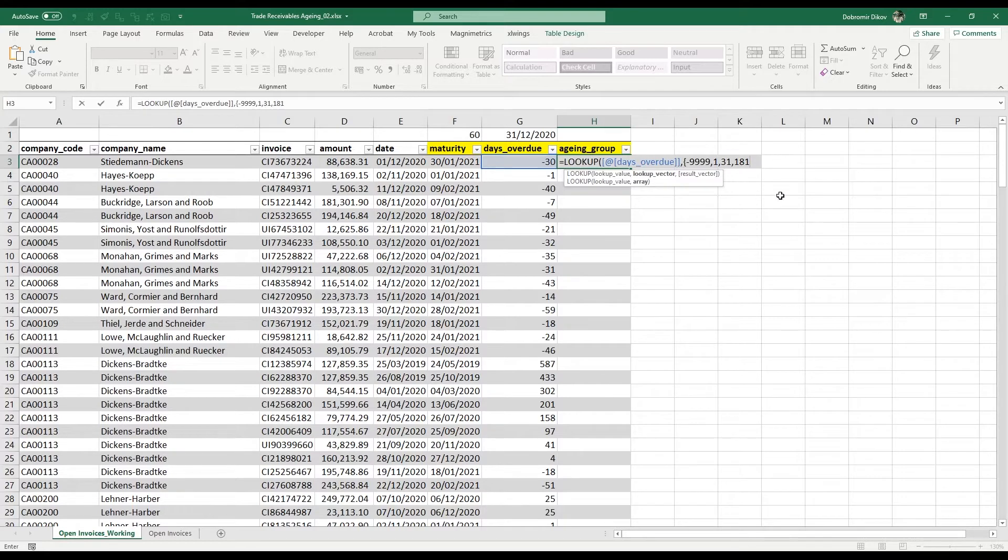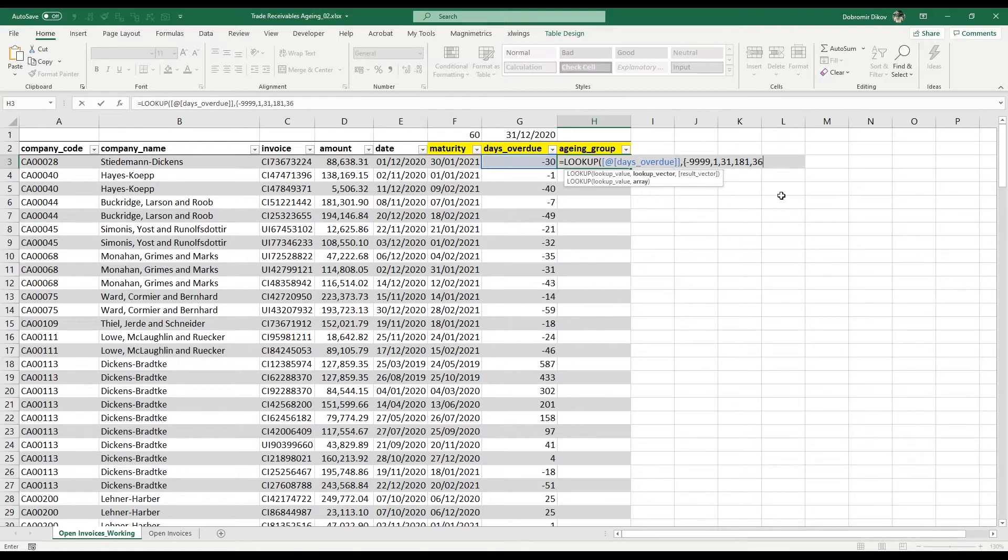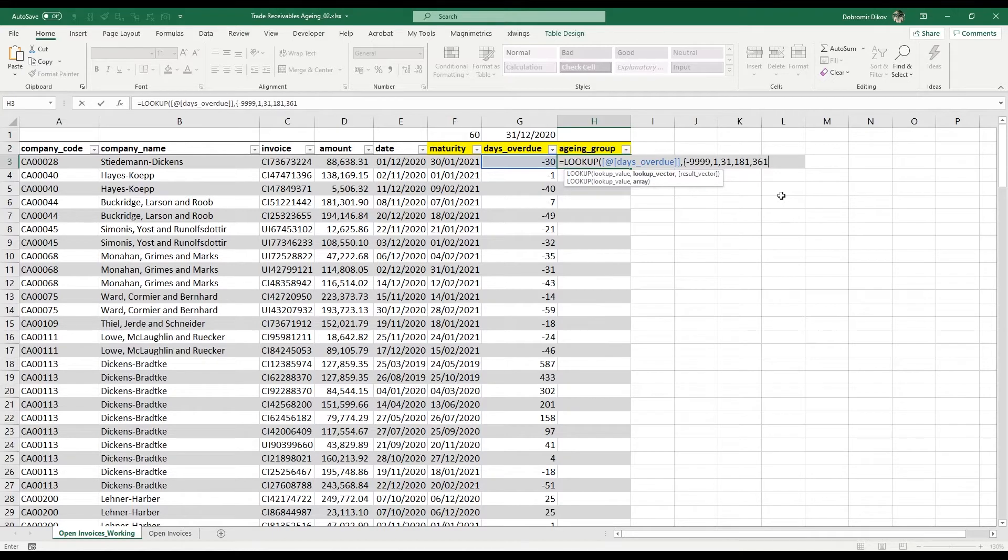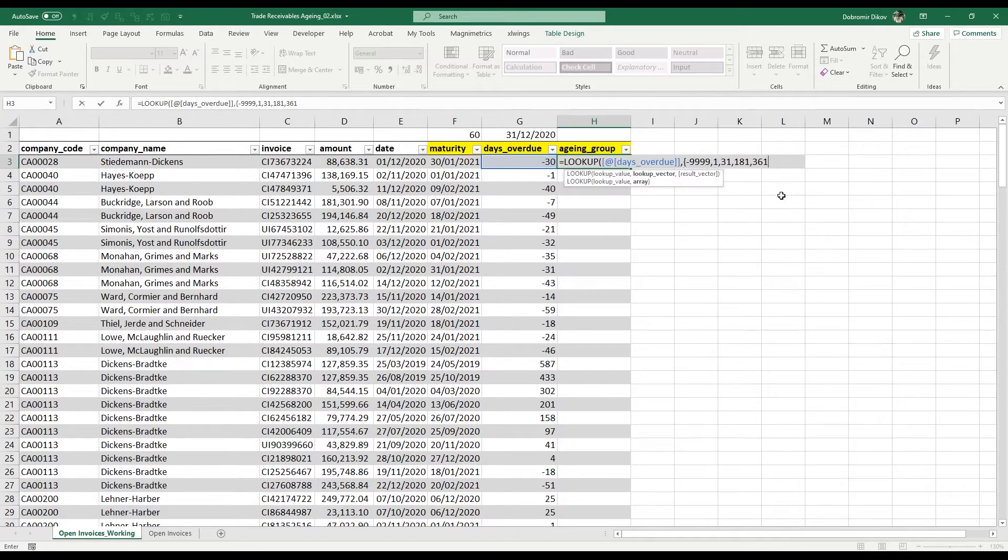181 here, and the next one is going to be from 181 to 360. One year is usually used as 360 days instead of 365 because it makes for easier calculations, but you can use 365 if you want. In this case it's going to be 366, so it's going to be cut off at 365.